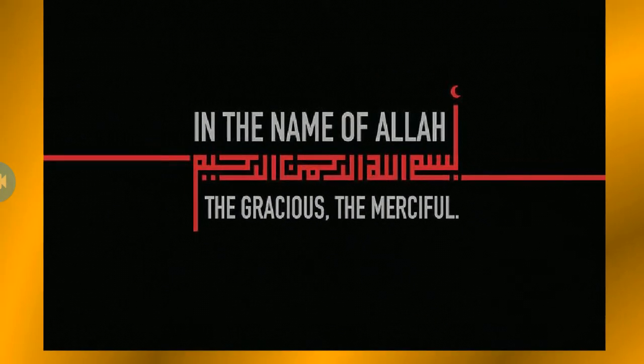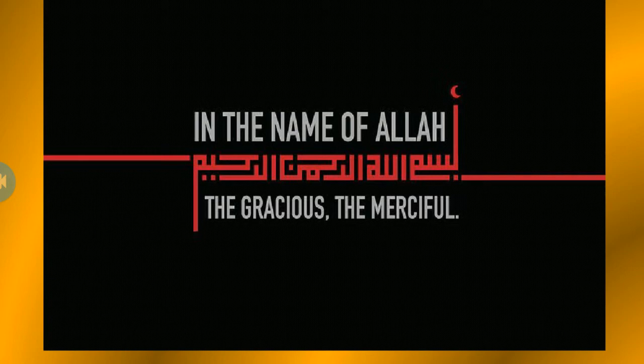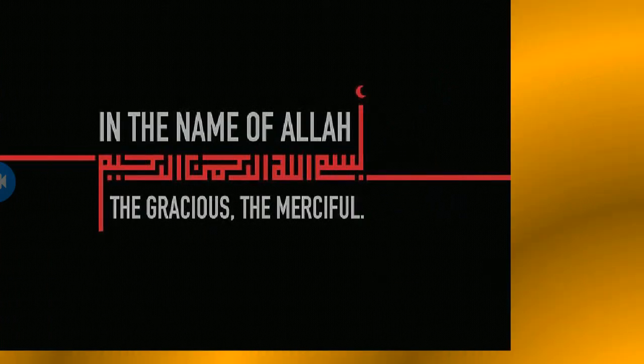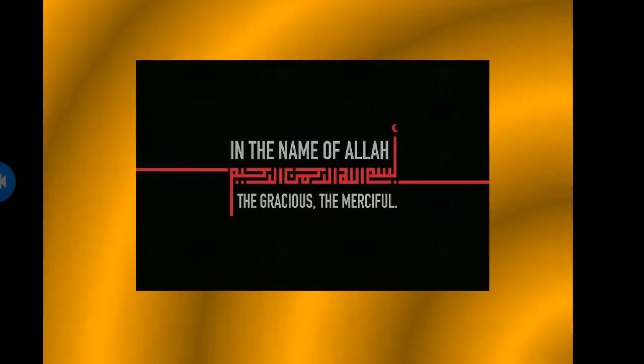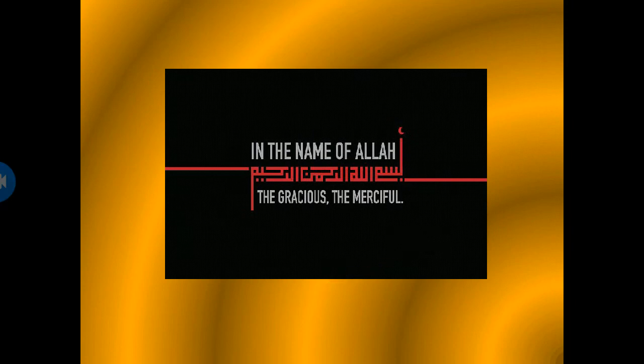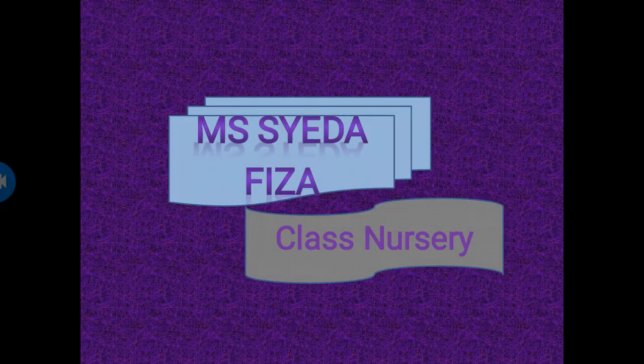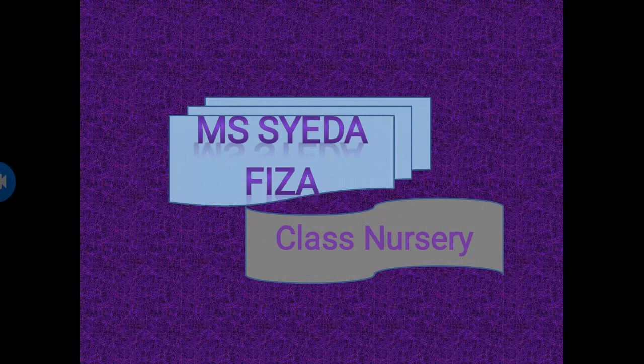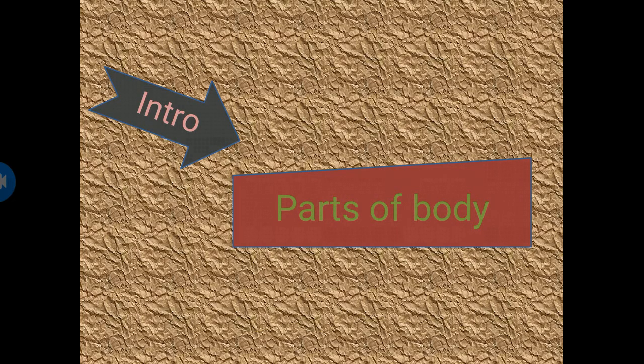Bismillahirrahmanirrahim, in the name of Allah the Gracious the Merciful. As-salamu alaykum students, how are you? I hope you all are fine and good and fit at your home today.